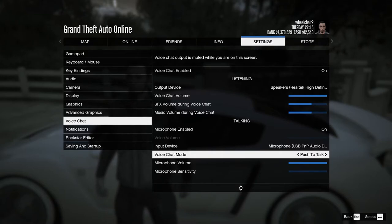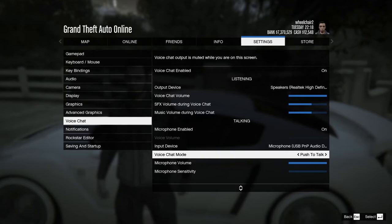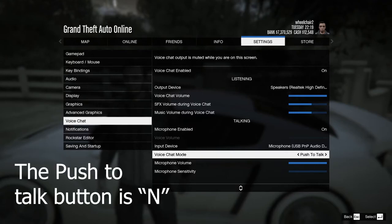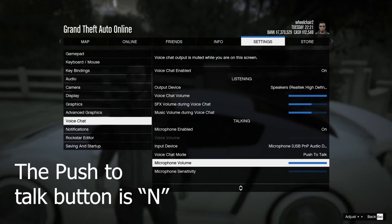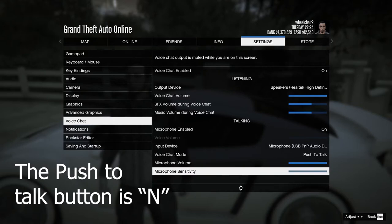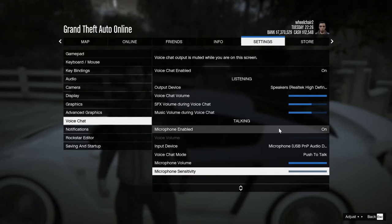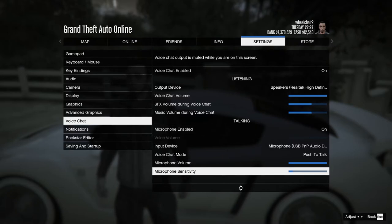What I do is change this to Push to Talk. Push to Talk works like a walkie-talkie — if I press N, people will hear me; if I don't press it, they won't. Make sure the microphone volume is all the way up.